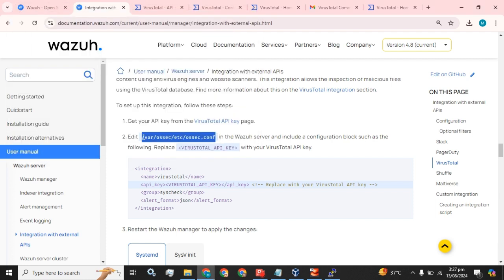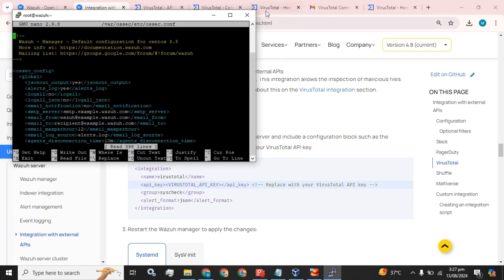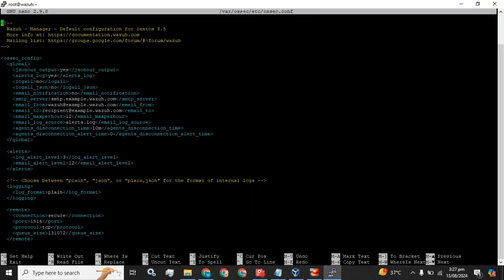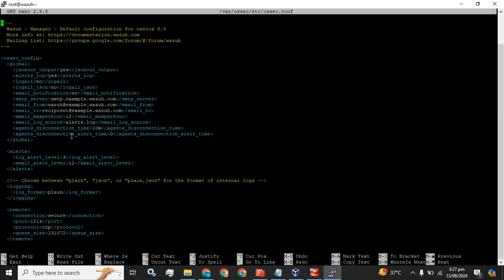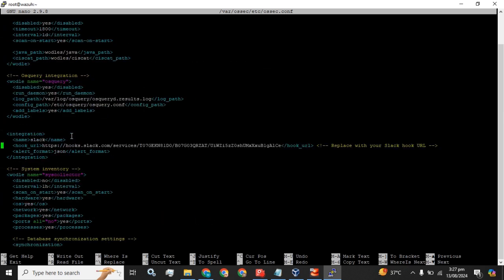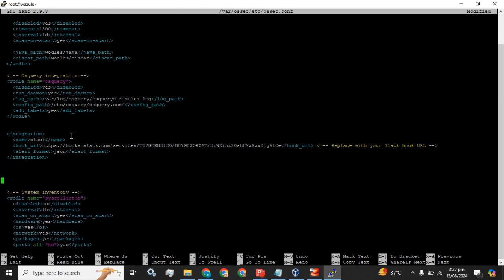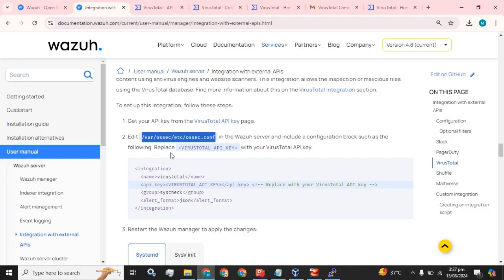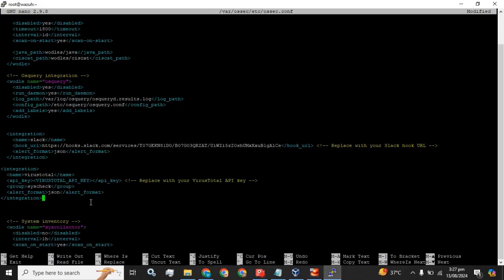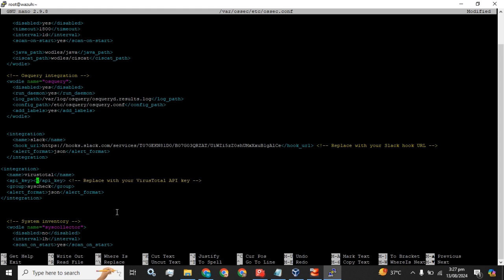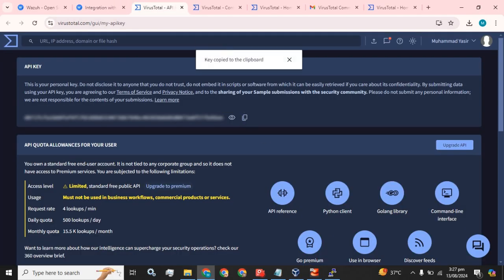And I have to edit this configuration file. I am going to use editor nano. What I have to do next? I have to go to this integration tag. Let's find the integration tag. It is available here, so I am going to add this tag in this section and I have to replace this text with my VirusTotal API key. I am going to copy from here.